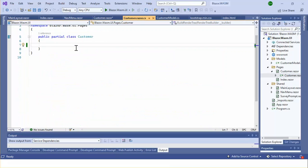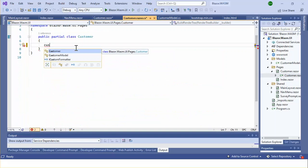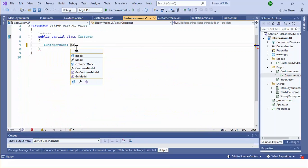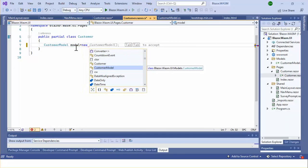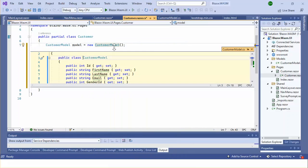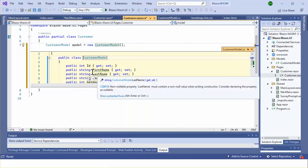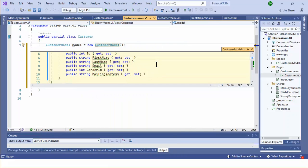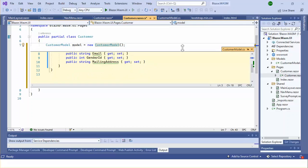Let's use the customer model class here. The customer model has ID, first name, last name, email, gender ID, and mailing address properties.